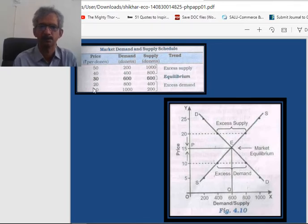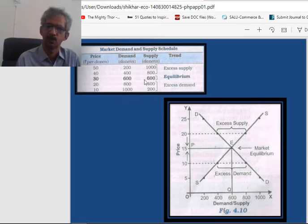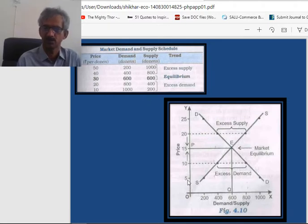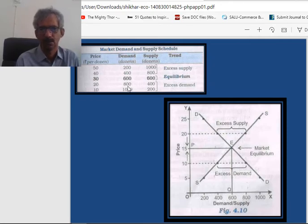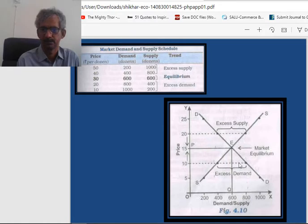Then when price rises from 10 to 20, demand decreases from 1000 to 800, because the law suggests that whenever price rises, people buy less. But the quantity supplied increases — this is also suggested by the law that whenever price increases, supply also increases. So when price rises from 10 to 20, quantity demanded becomes 800 and quantity supplied becomes 400. So again we have excess demand.